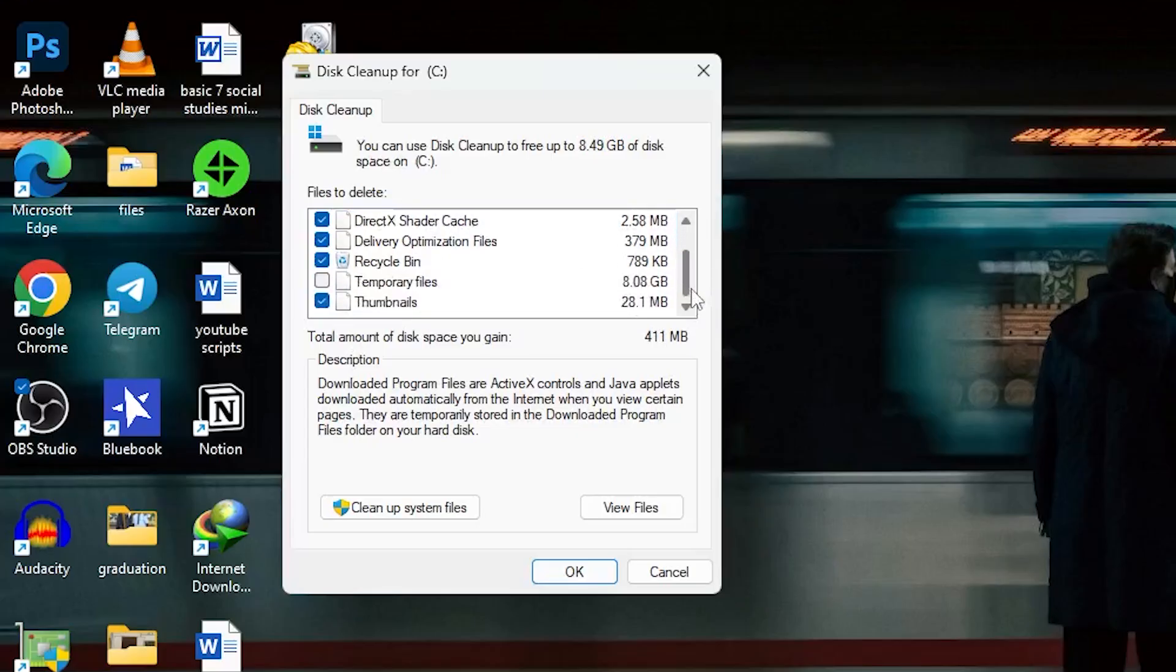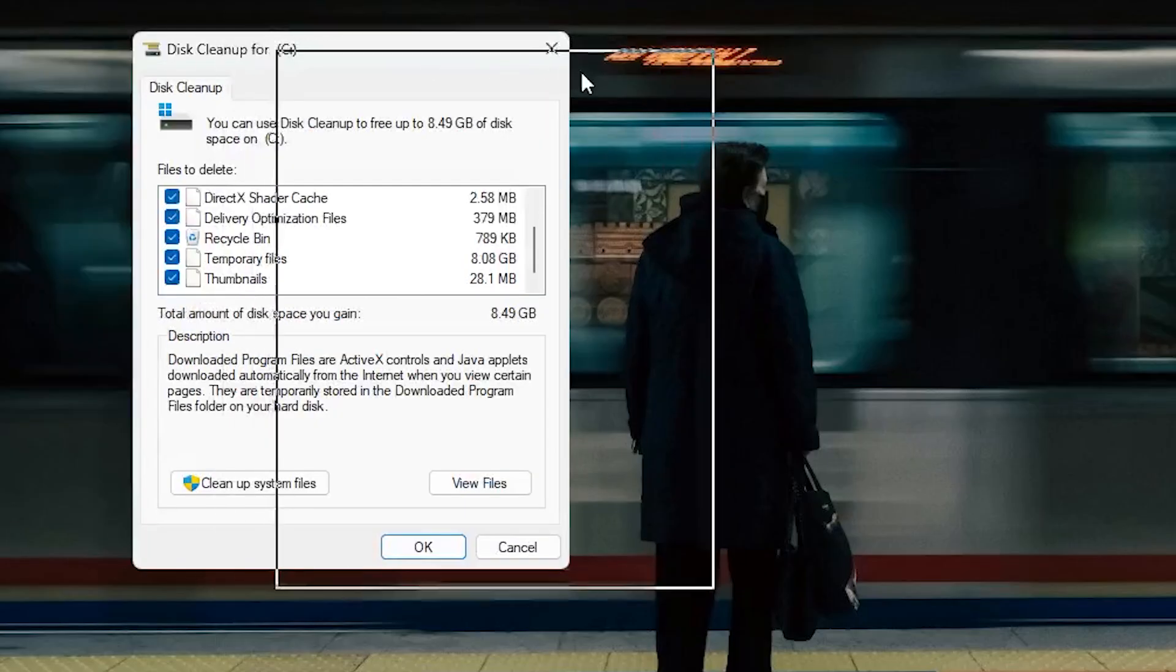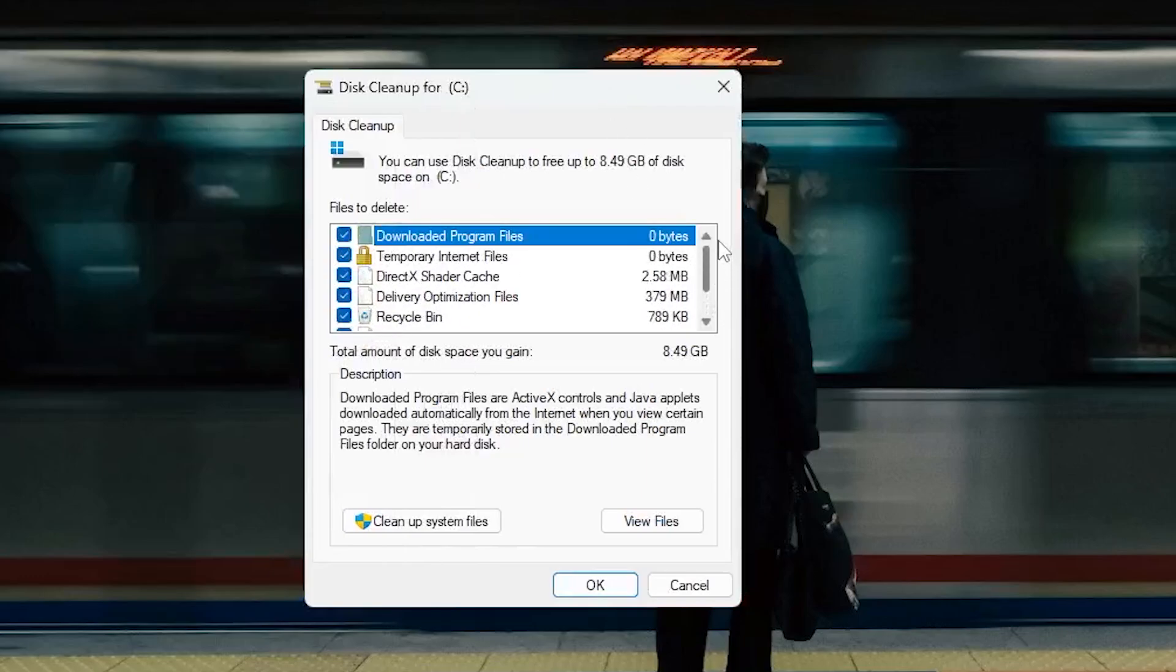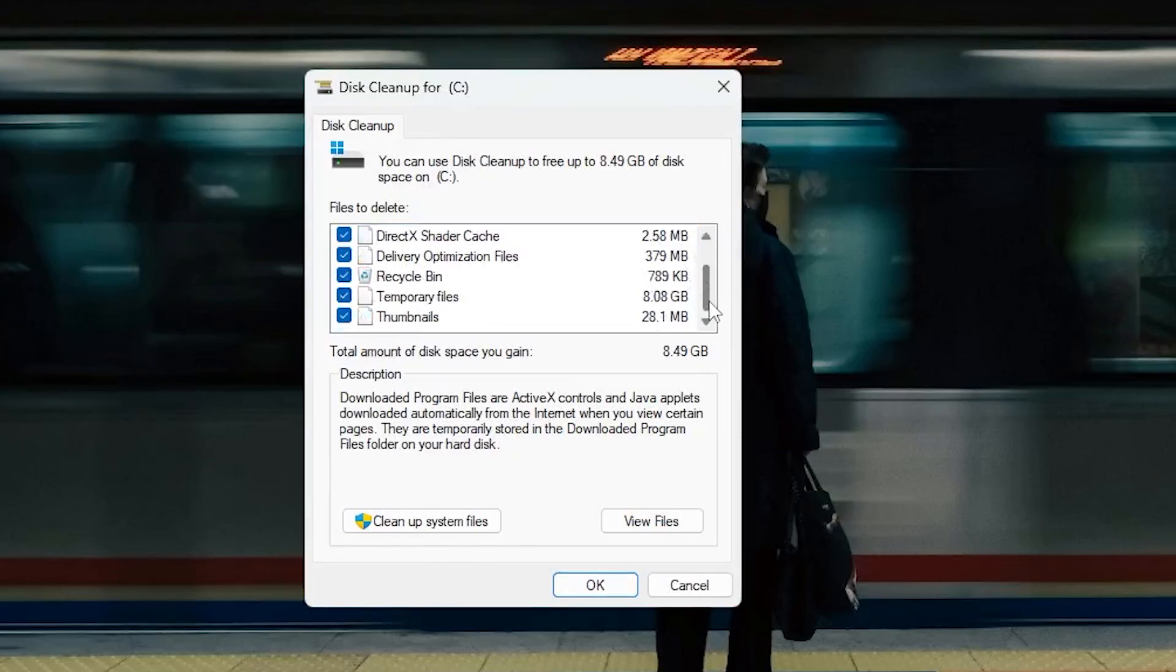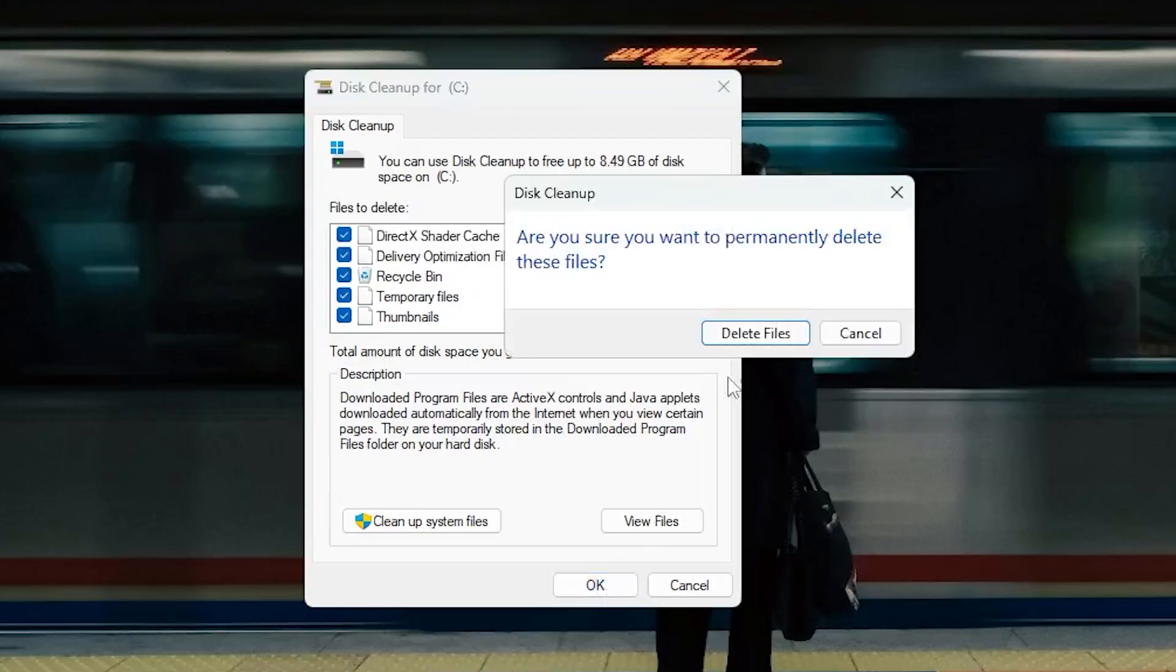On another computer sometimes you can get up to 20 gigs. So select everything, and once you select, you'll see the total amount—8.4 gigs of files to clear. After you select everything, move the mouse pointer down, click on OK, and then click on delete files.